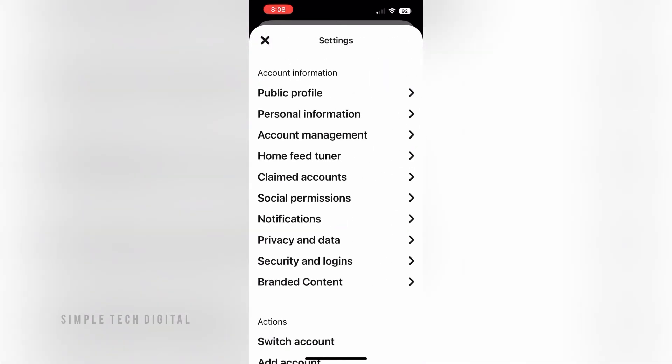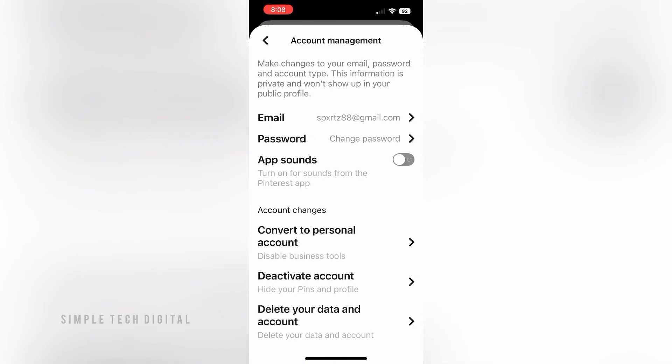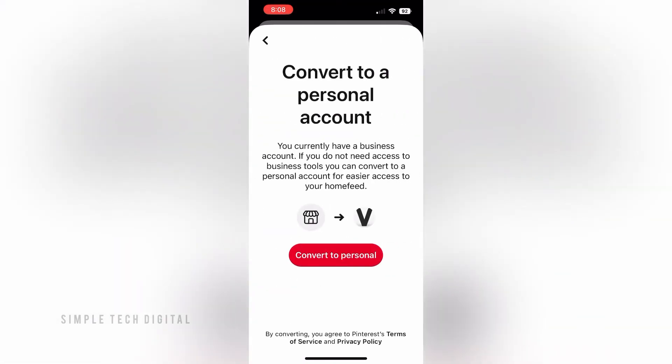In Account Management, go ahead and click on Convert to Personal Account, then click on Convert to Personal. And that's how you can convert your Pinterest account to a personal account.